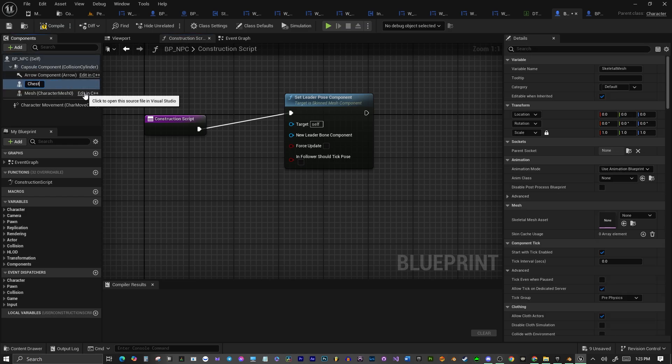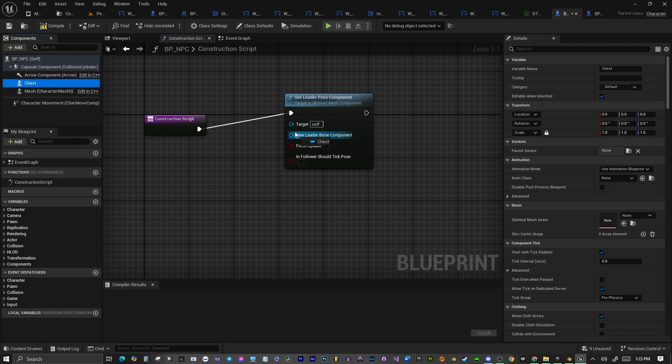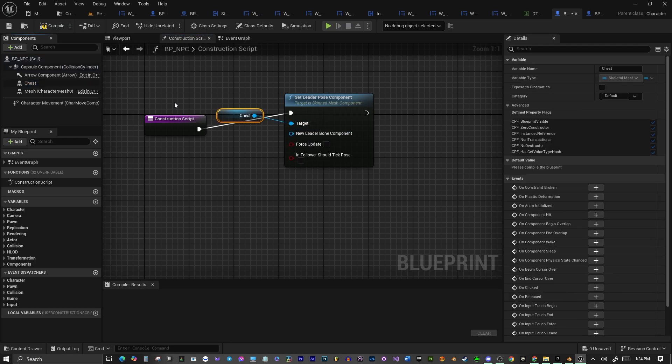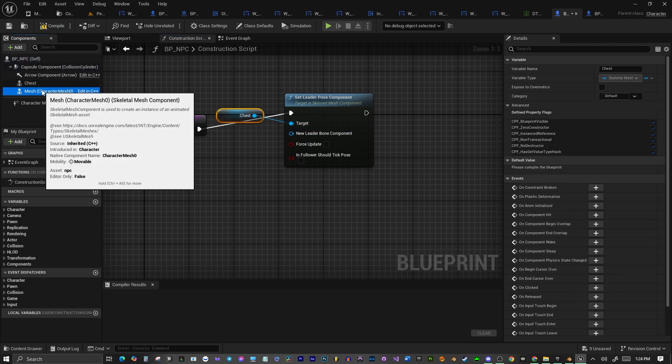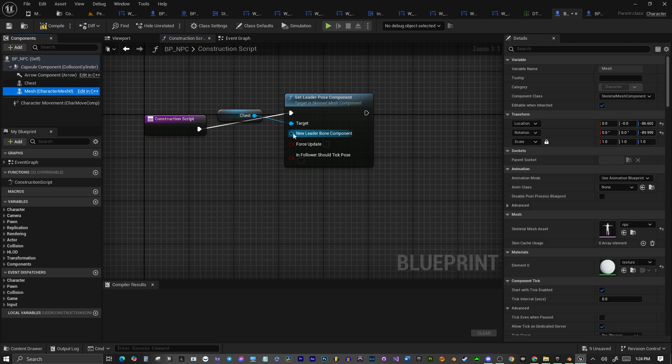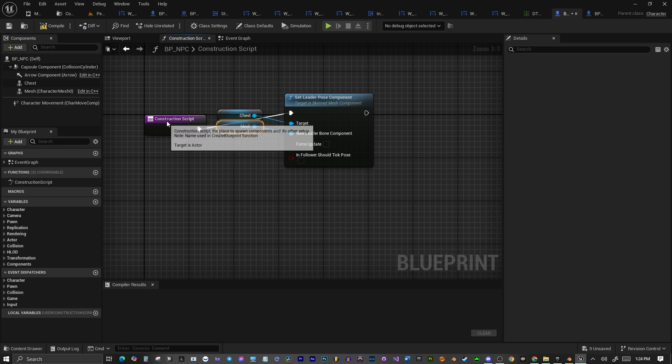We'll add a Skeletal Mesh to the component of the blueprint, and then we will import that shirt that we had paired to the skeleton.